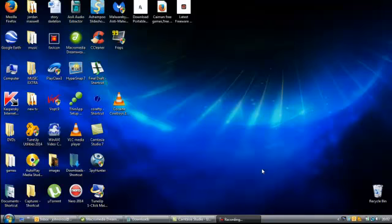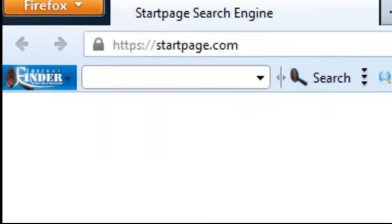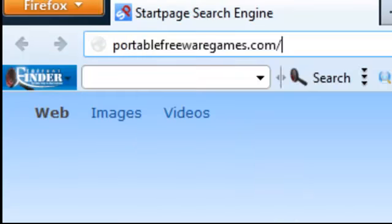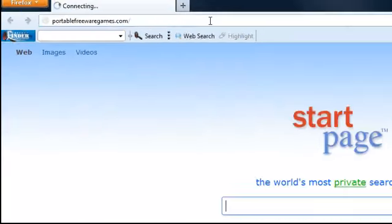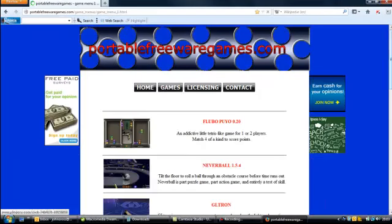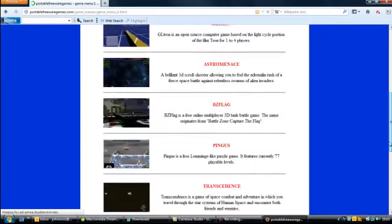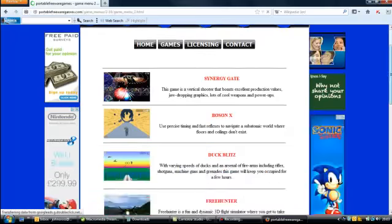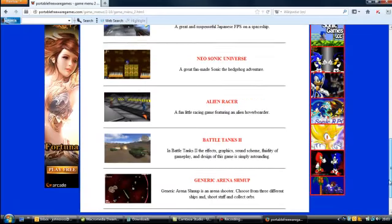Hi, this is John from PortableFreewareGames.com and I'm here to introduce one of the games on the website. If you go to your browser and type in PortableFreewareGames.com, then choose the games option, scroll down to the bottom of that page, choose page 2 and we're looking for the ninth game on this list, or the second one from the bottom.